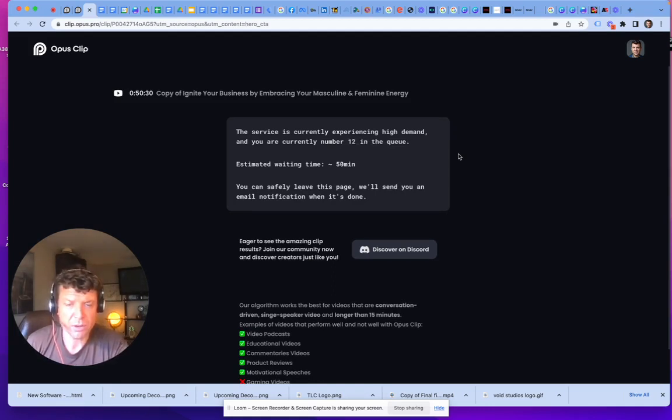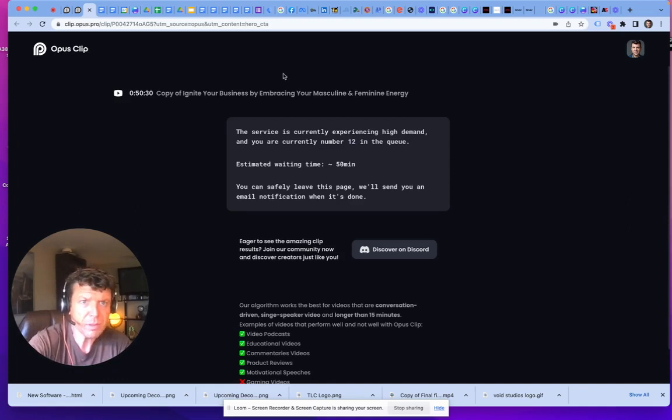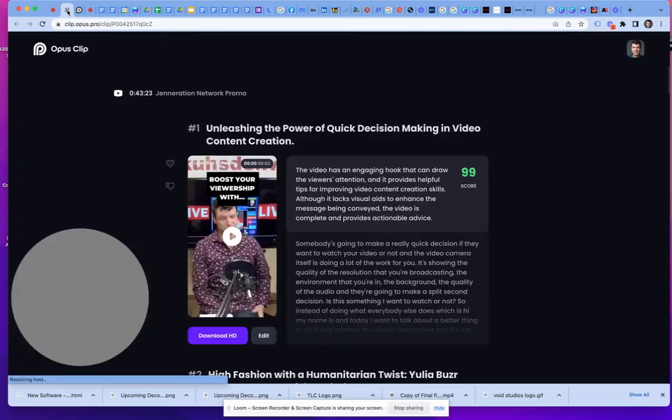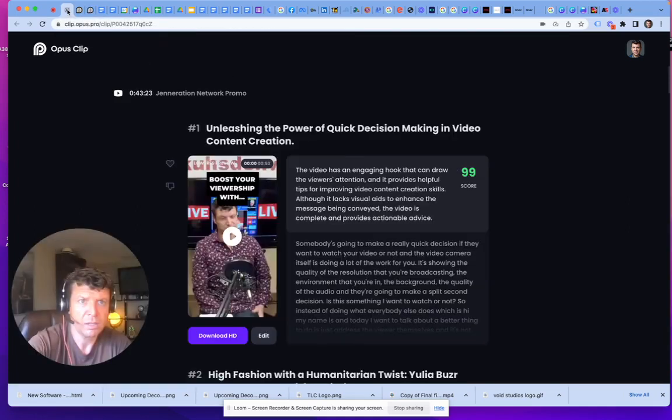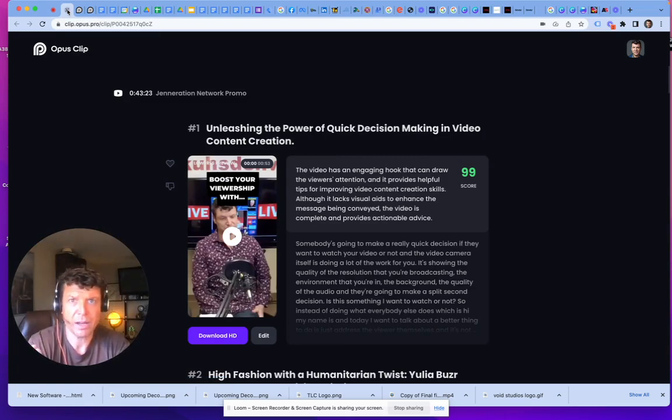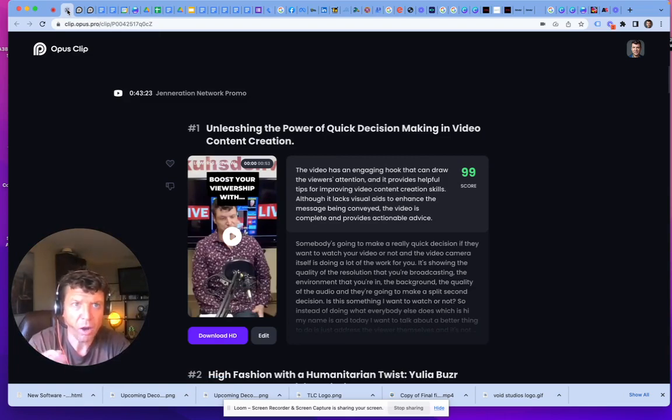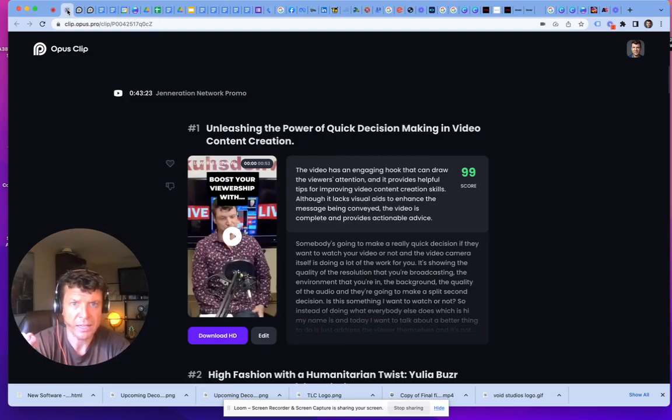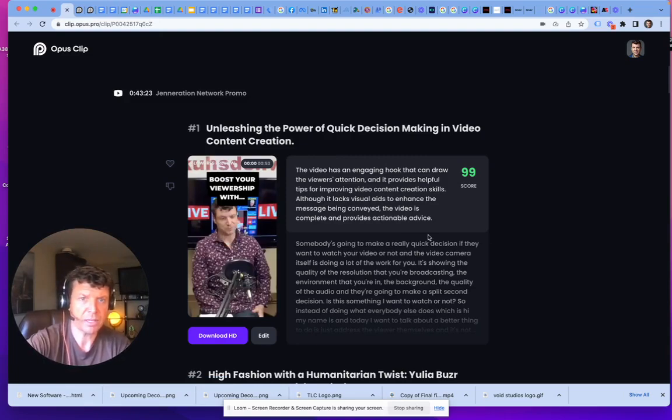I was on a radio show last week and I got a copy of the recording. I uploaded it to Opus Clip and this is what it shot out for me.